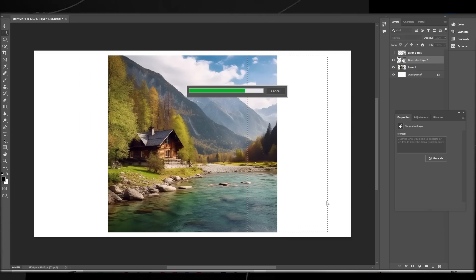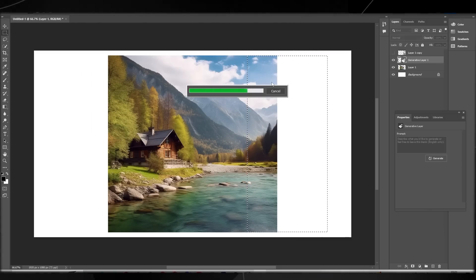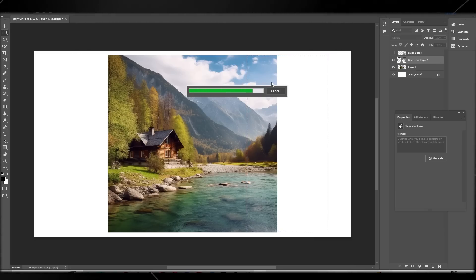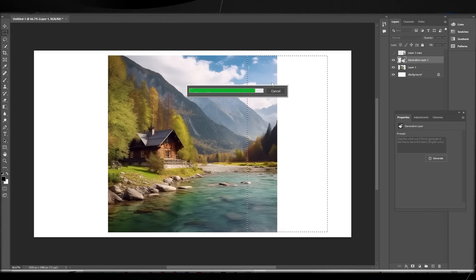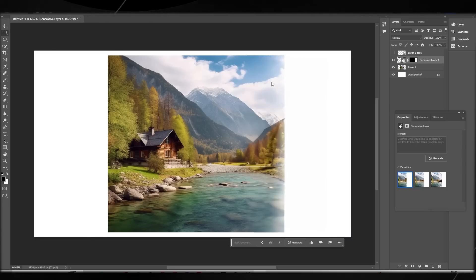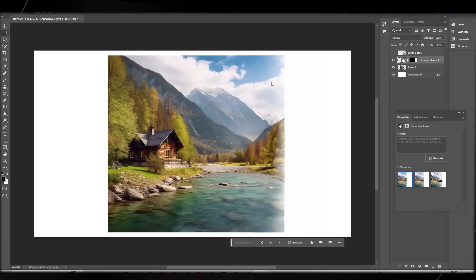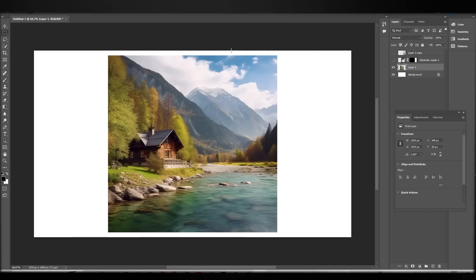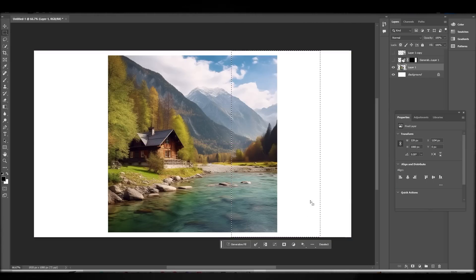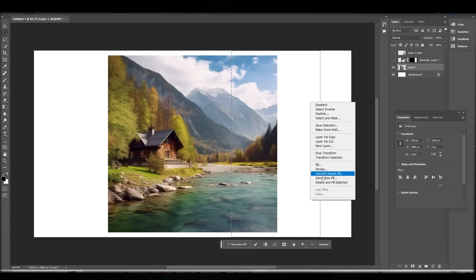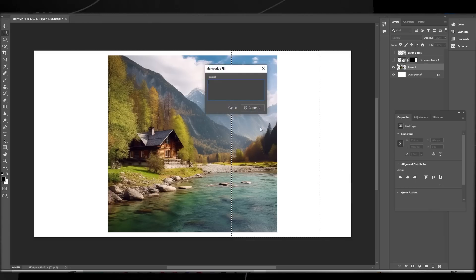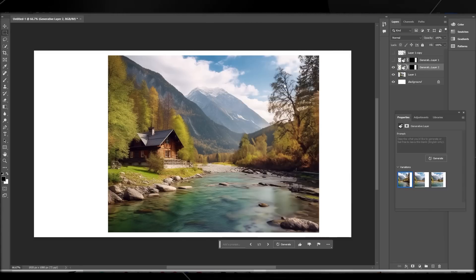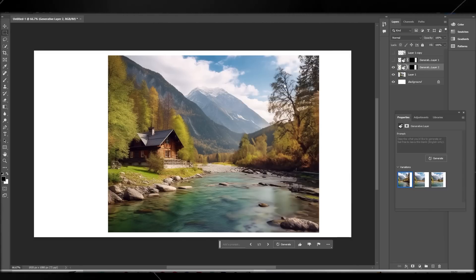I should have included more surrounding data, but let's see how it takes. One thing to note: you do need to be online to use this tool — if you're not online you won't be able to access it. It didn't generate the full area on the first try, so I'm going to try one more time. And just like that, this generative AI tool is absolutely incredible.